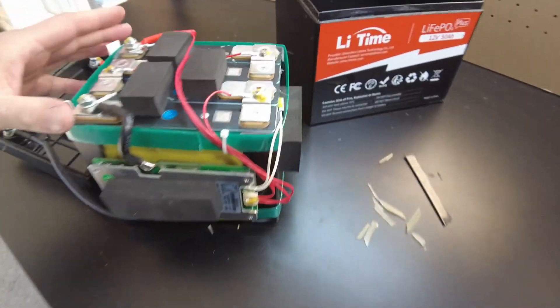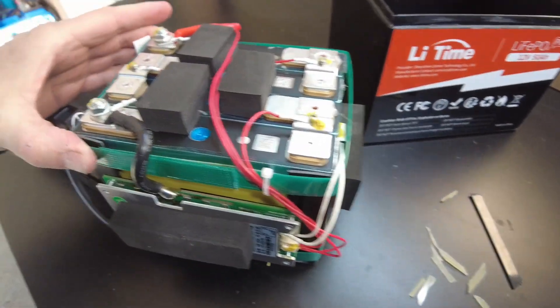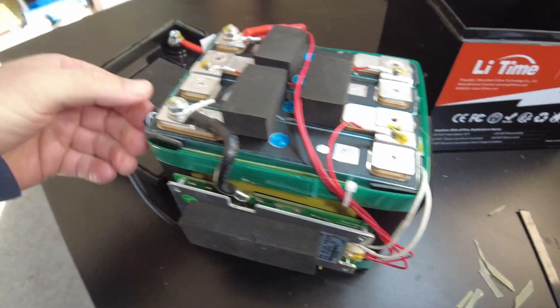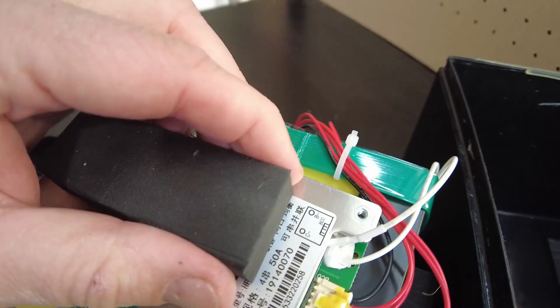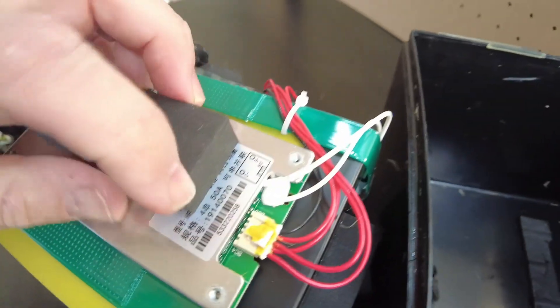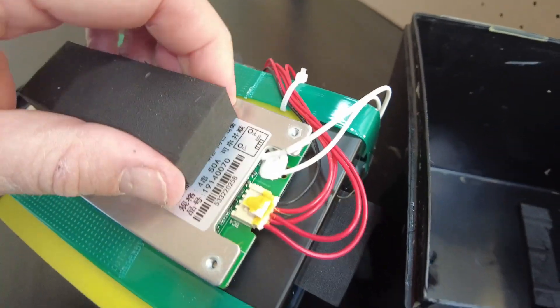Okay, that was a little bit of a challenge to get out of there. It has a 50 amp BMS.